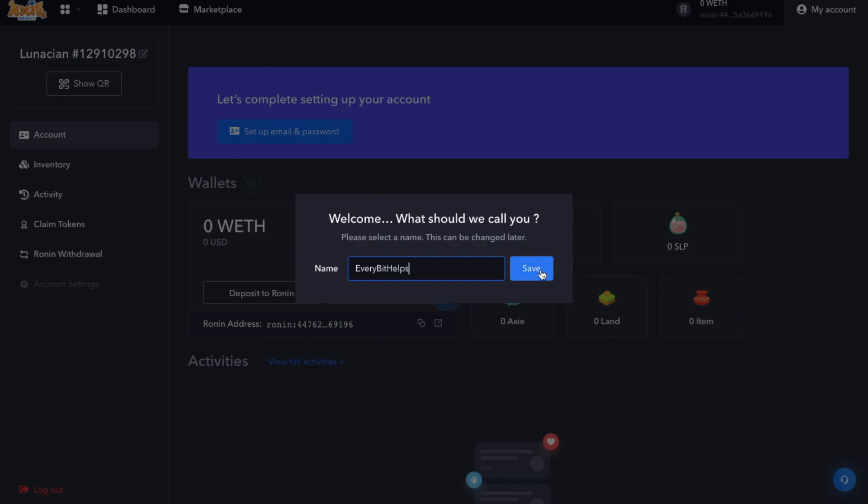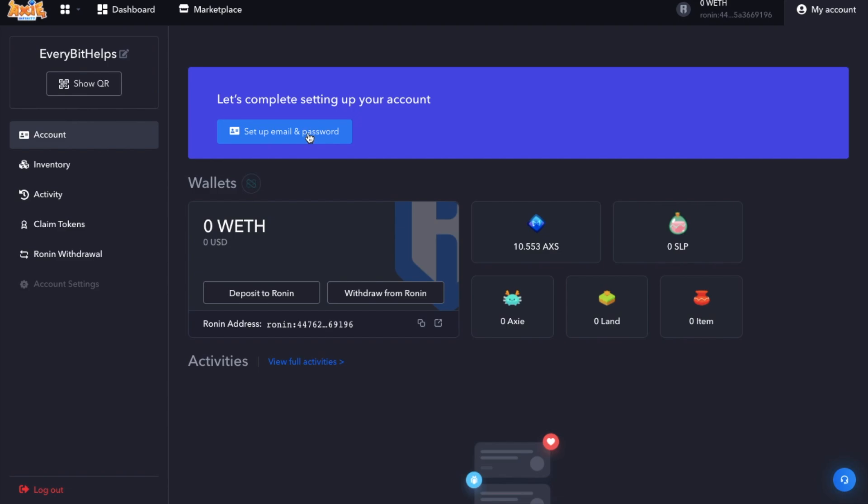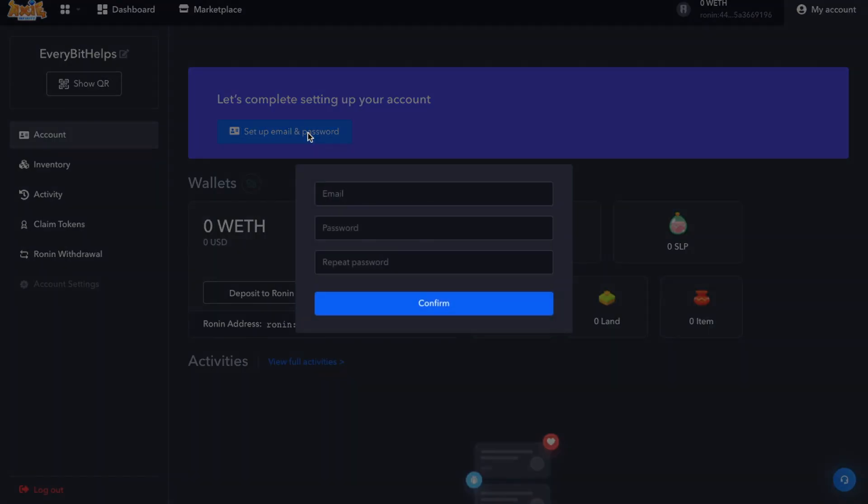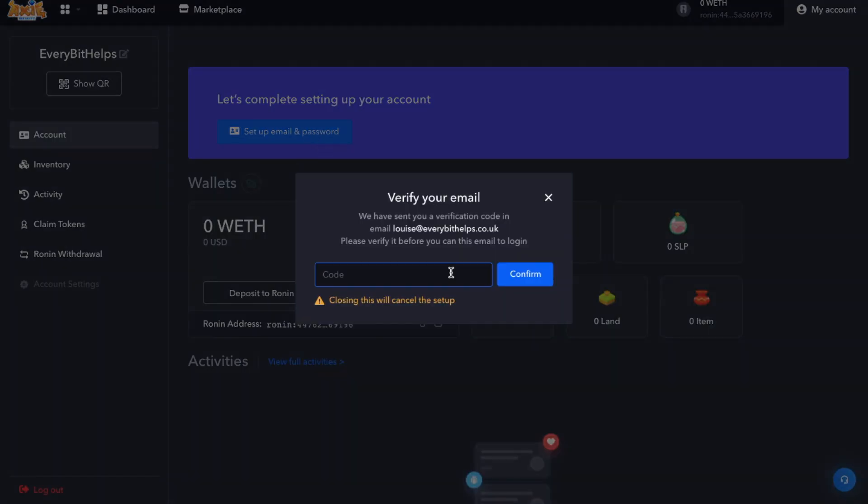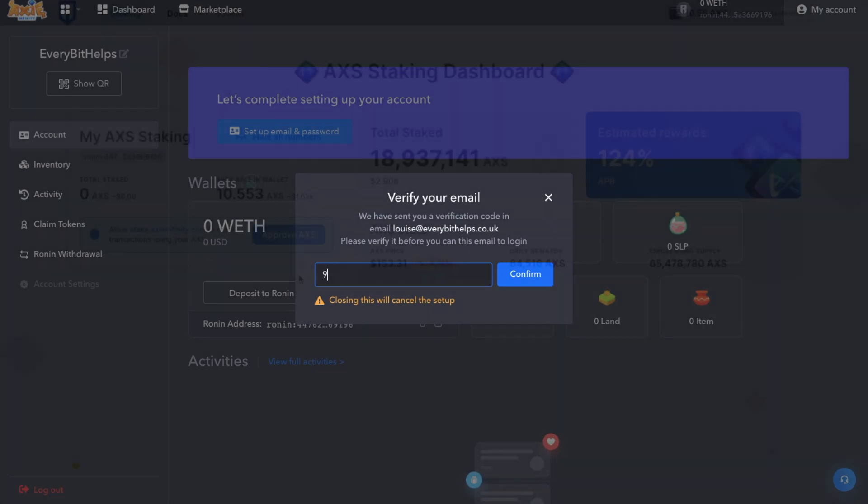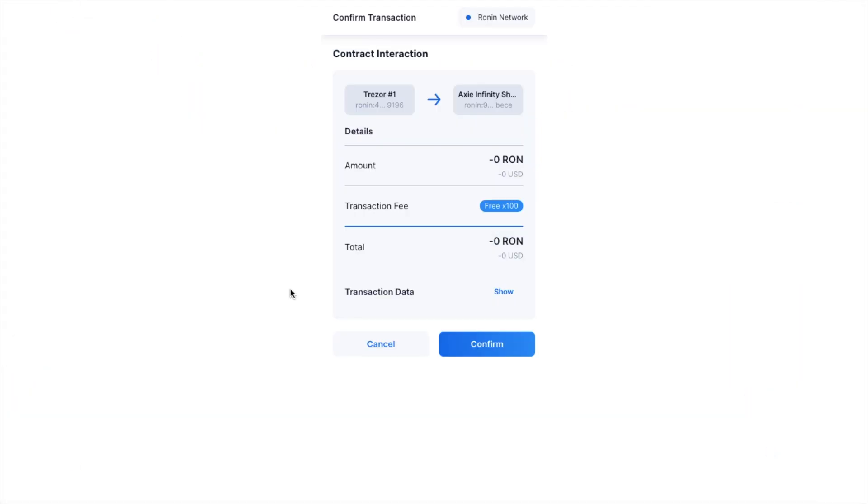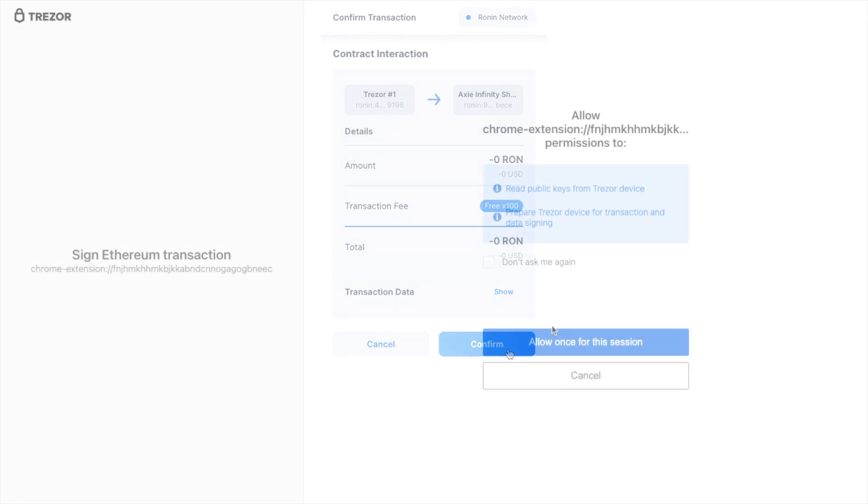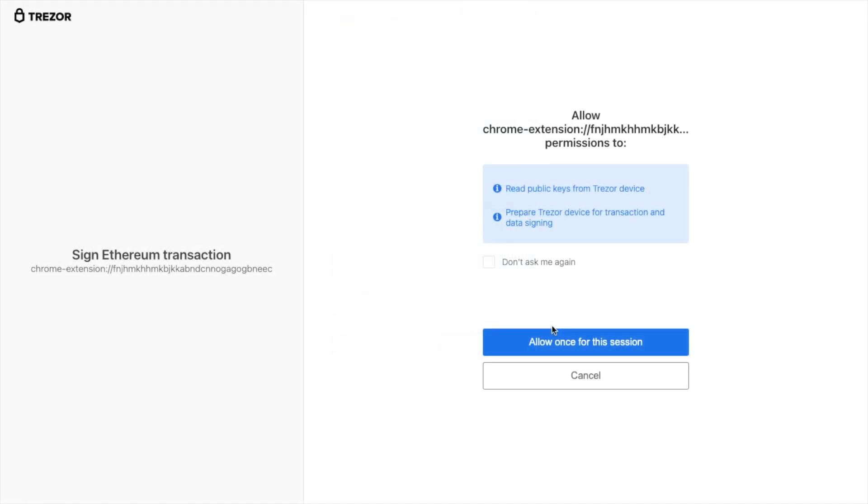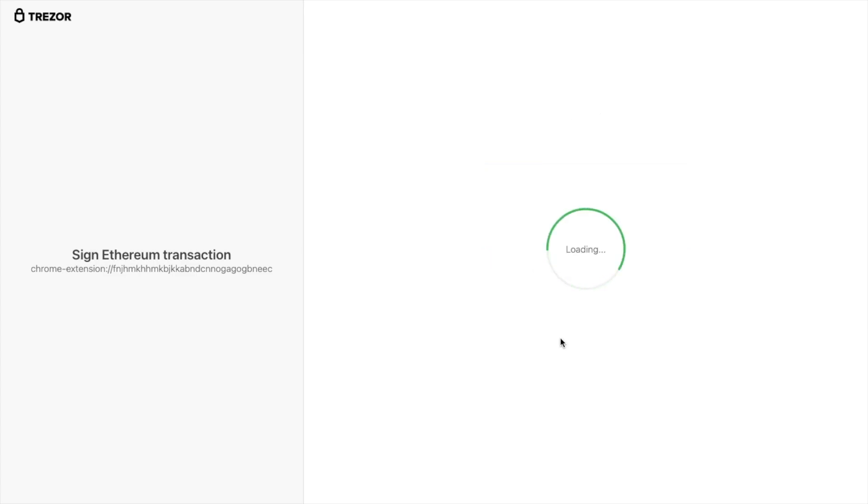So it's definitely worth creating an account here. And all you'll need to do is create a name, set up an email and password, then verify it. And as you can see, I'm now getting those 100 free transactions that I can use to approve. So I'll go ahead and confirm this now. And because my Trezor hardware wallet is connected, I'll need to allow that on my Trezor too.